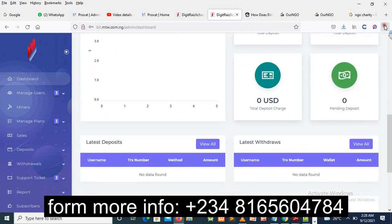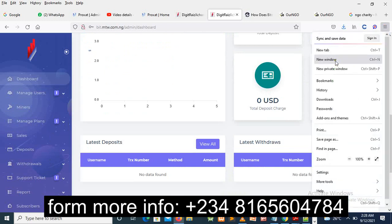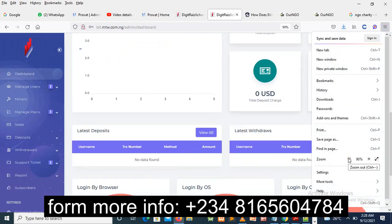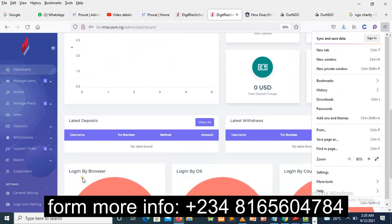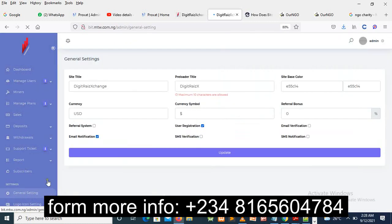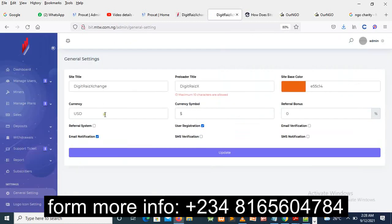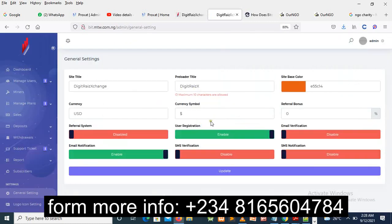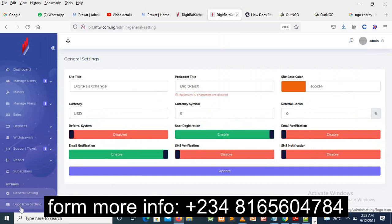Now this bitcoin mining website, we get one general setting - that's where you can change the currency, the verification, everything you want to do. You do it by yourself. You don't need any programmer to design the site for you. Just contact us, purchase it, and you'll get it.